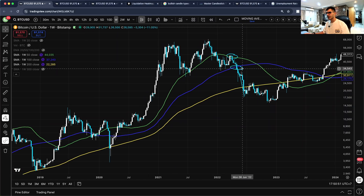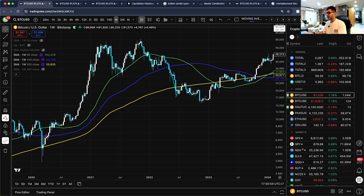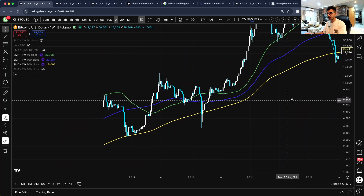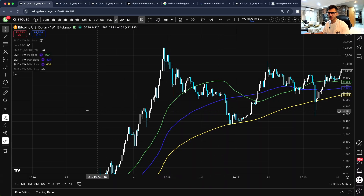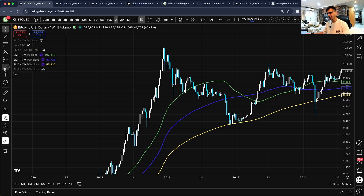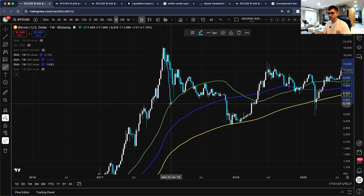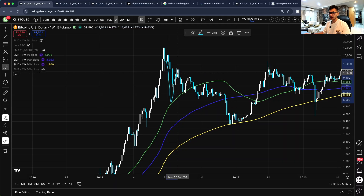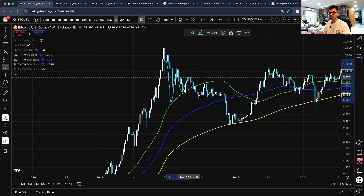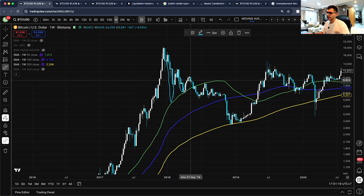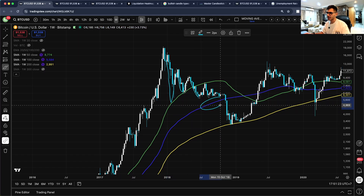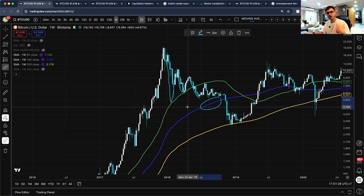Analyzing previous cycles: in the 2017–18 crash, something very similar played out. First, a bounce off the 50-week SMA, then a retest and second bounce on top — just like this cycle, but on a much smaller timeframe scale. After that, sometimes we touch the 100-week SMA and sometimes we don't, but we do touch at least one of these key levels during every bear market cycle.